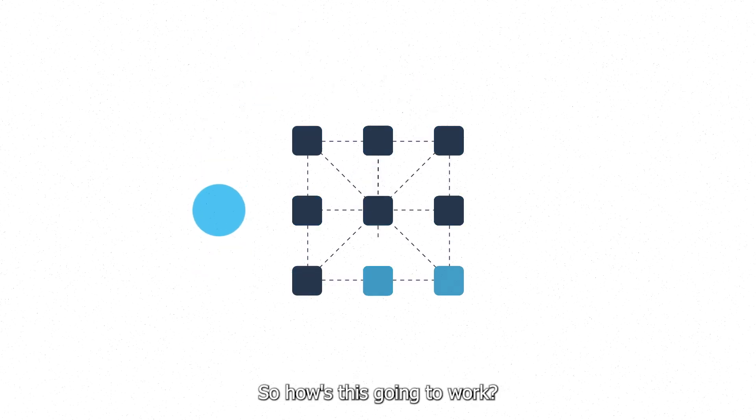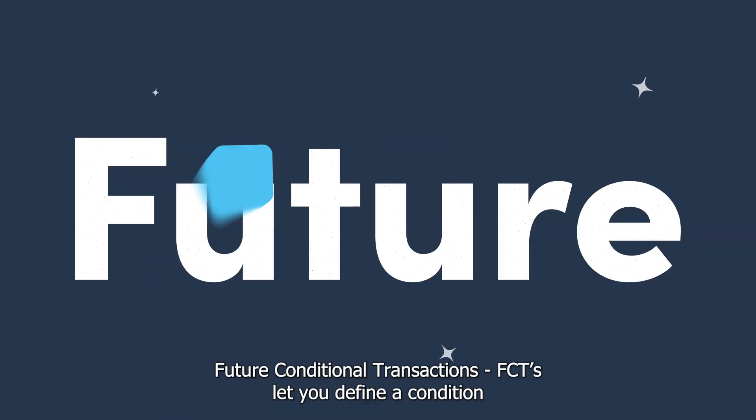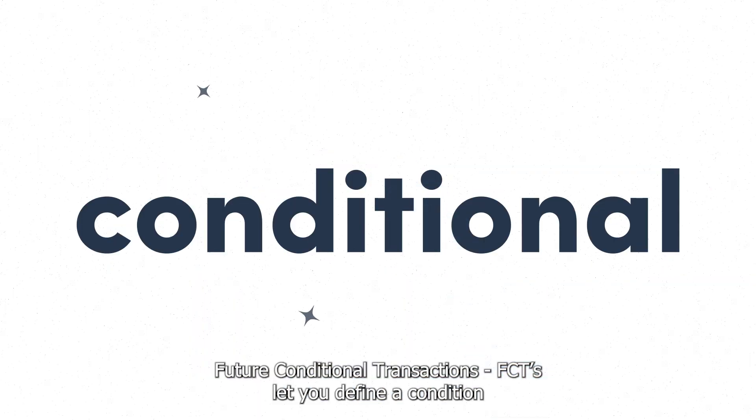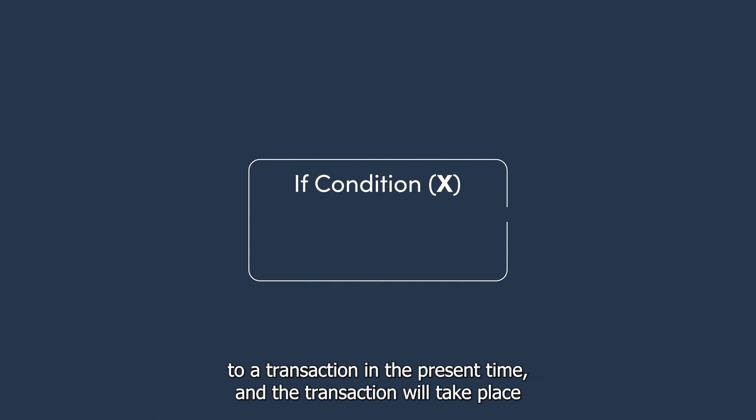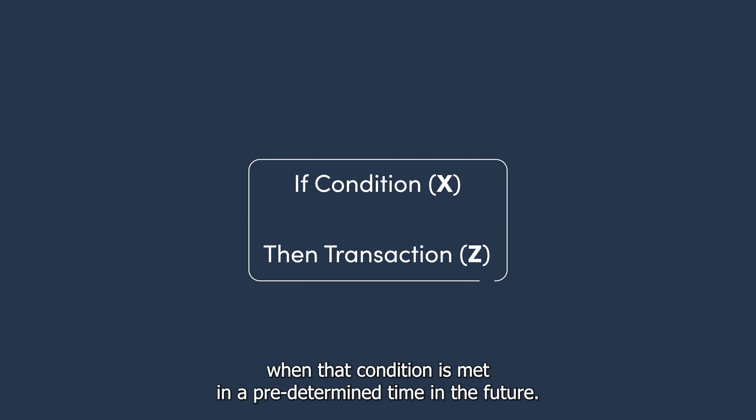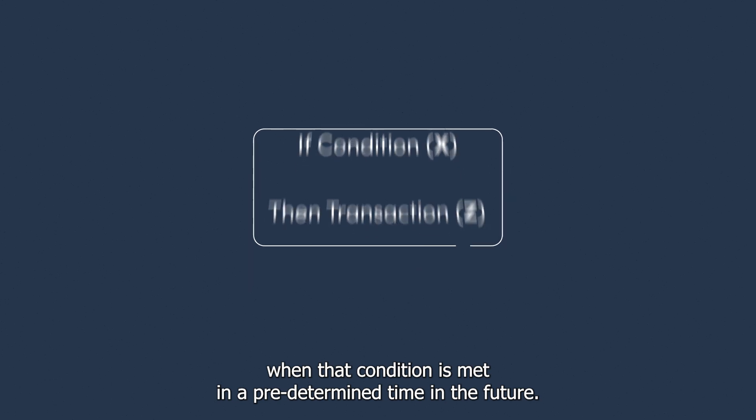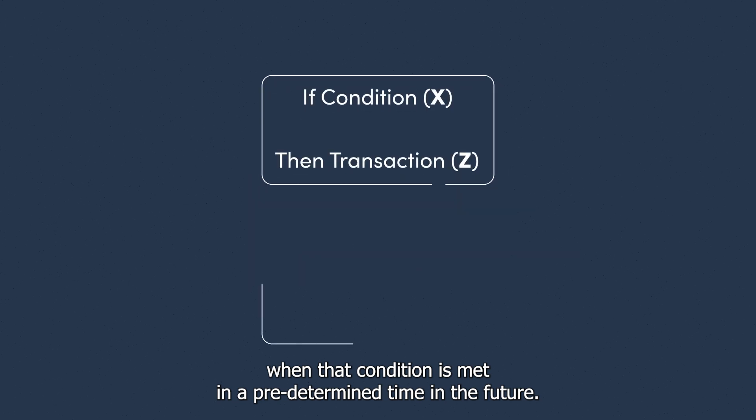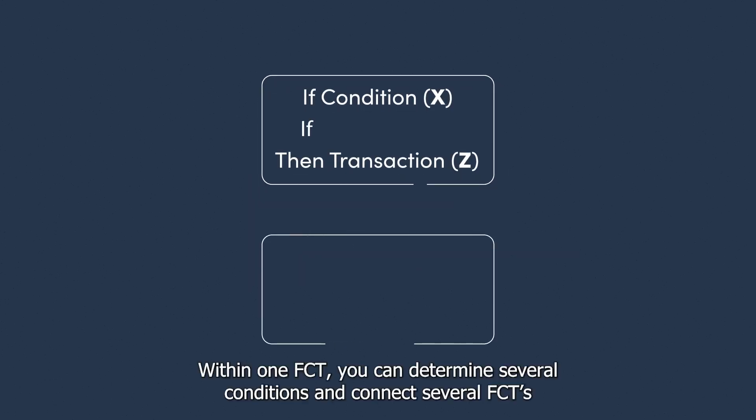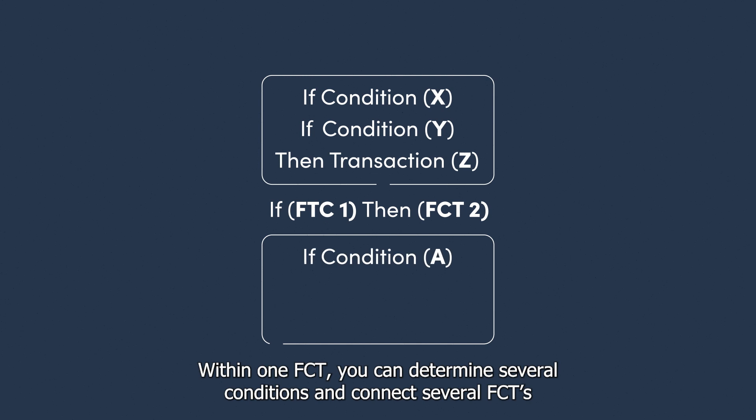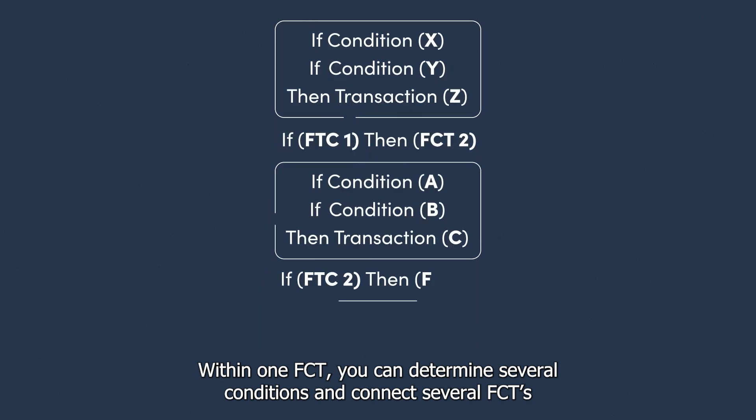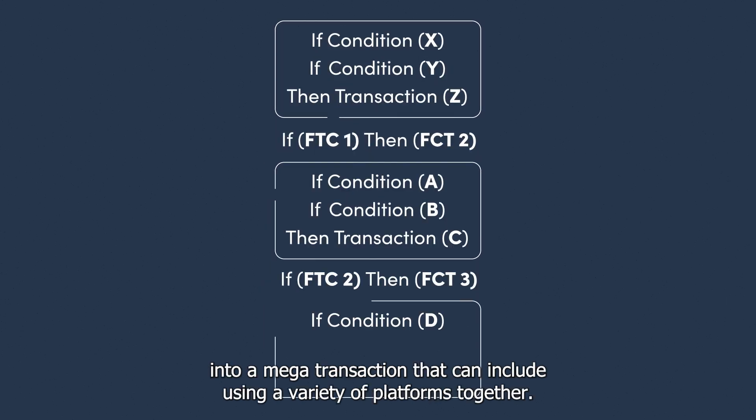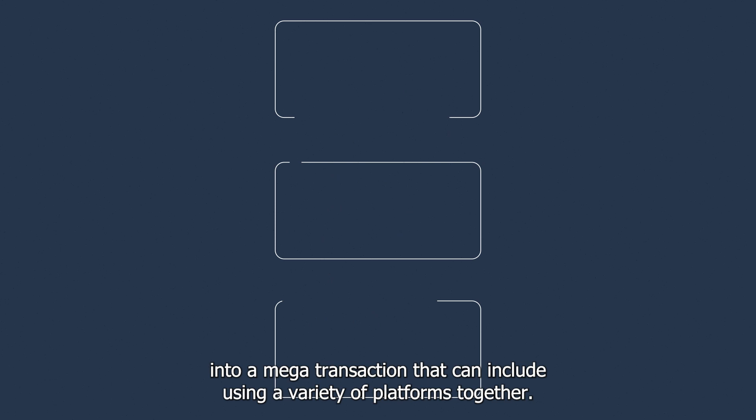So how's this going to work? Future Conditional Transactions (FCTs) let you define a condition to a transaction in the present time, and the transaction will take place when that condition is met in a predetermined time in the future. Within one FCT, you can determine several conditions and connect several FCTs into a mega transaction that can include using a variety of platforms together.